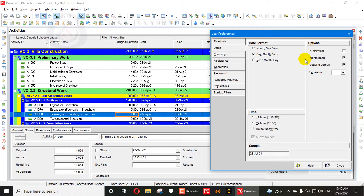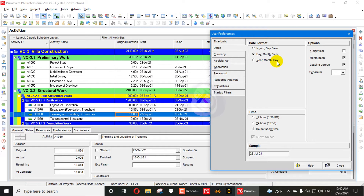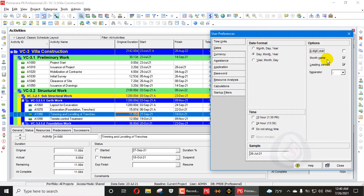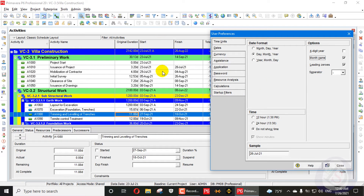To summarize the date format section: there are three formats — Month-Day-Year, Day-Month-Year, and Year-Month-Day. I also explained the four-digit year option, the month name option, how to check or uncheck leading zero, and the separator options. Now the next section is Time.